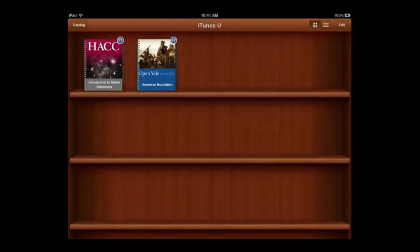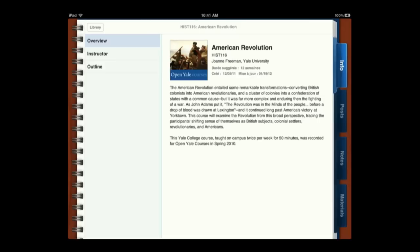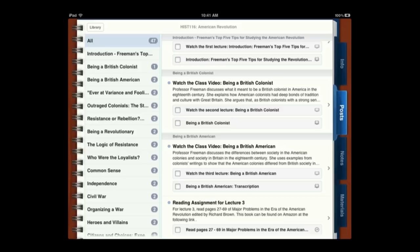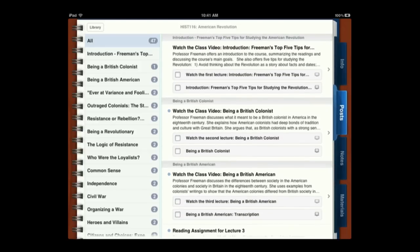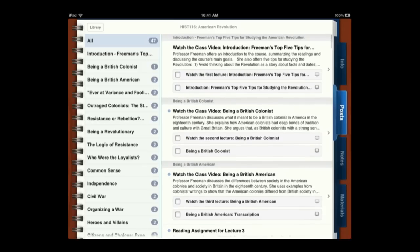Now we go to the library and here I have downloaded two courses. Let's go and take a look at this one. In this one we have tabs on the right and I can look at the info tab and get an overview about the instructor and the outline. I can look through things as posts, which seems to be the main view for a course. You can look at each individual thing and see what each post is — kind of what you would do each week or during each lecture.